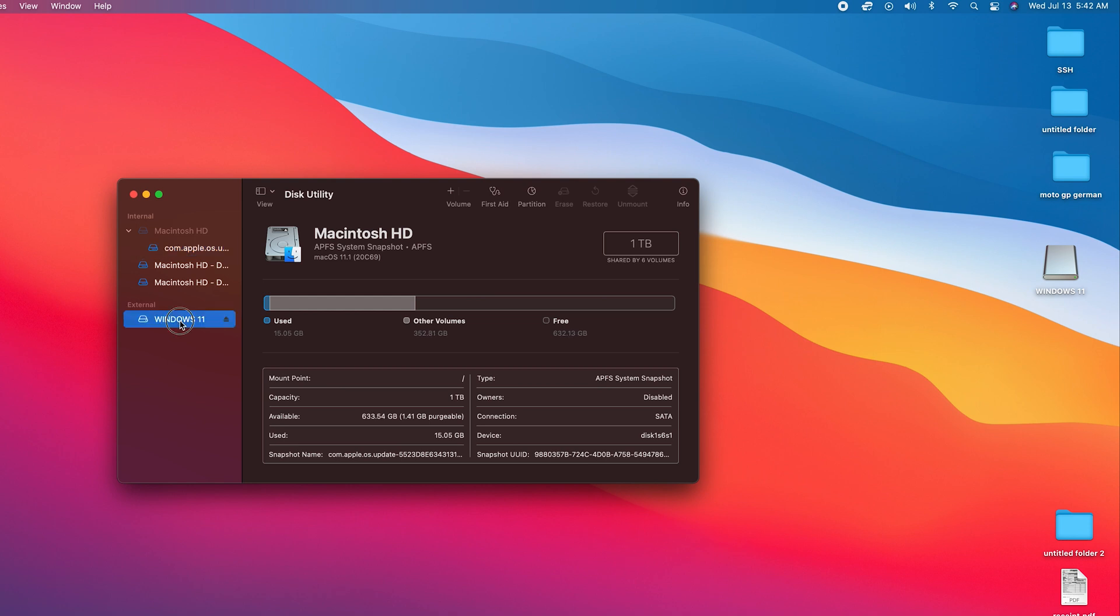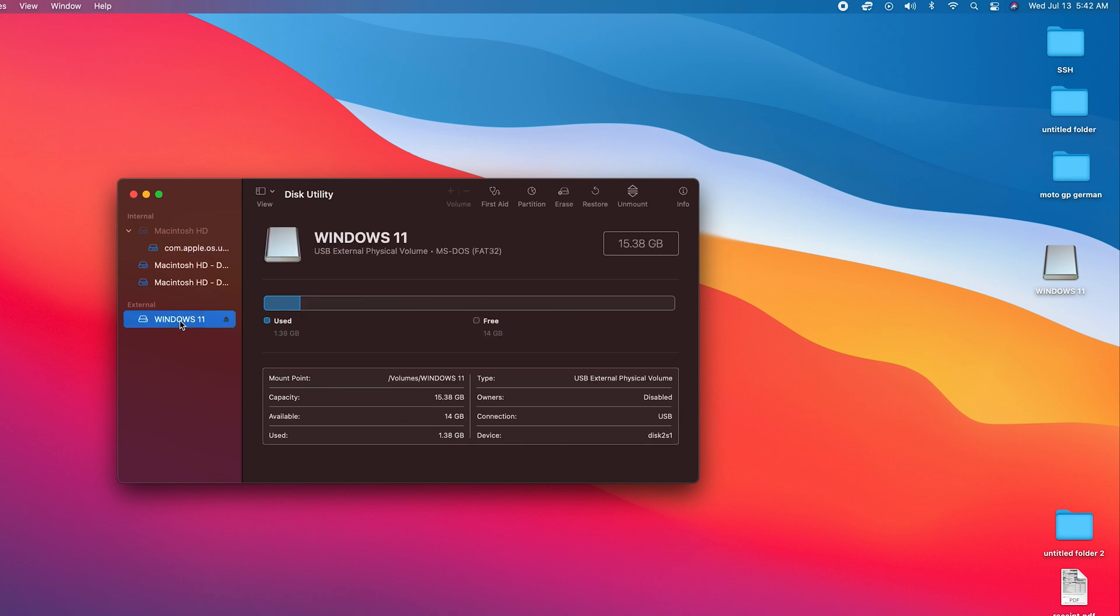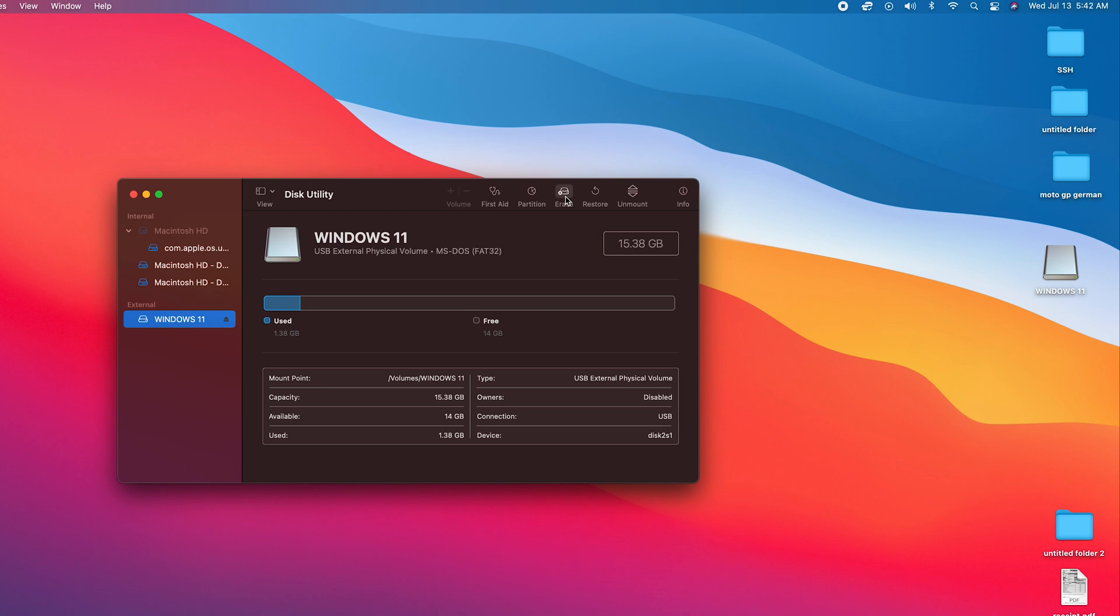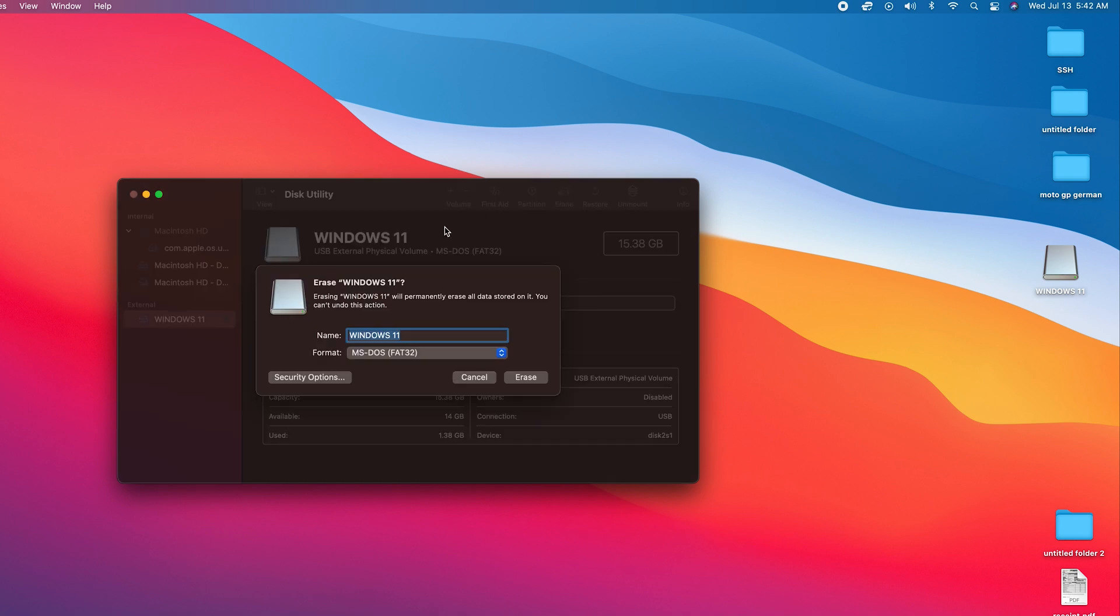You can see the name here corresponds to the name of the USB flash drive, so this is the one we want to format. You can also confirm it's the one by checking capacity and also checking the file system. Once it's selected, go ahead and click on Erase.